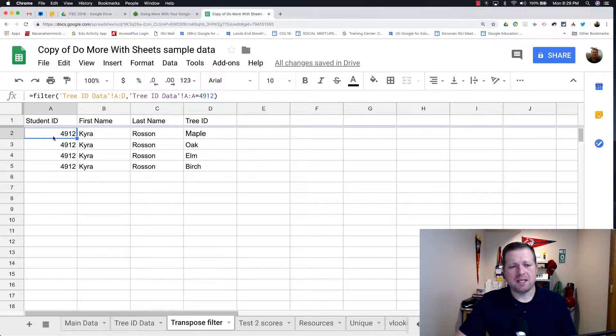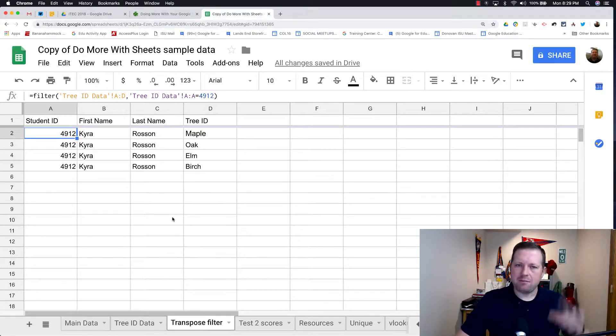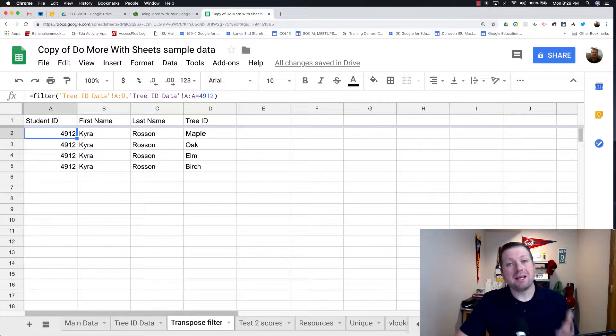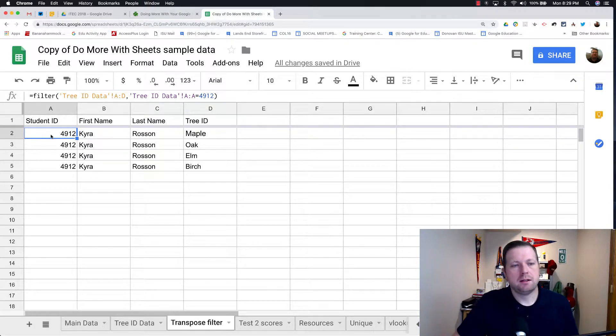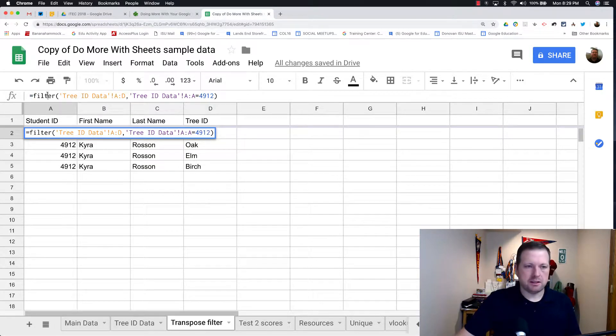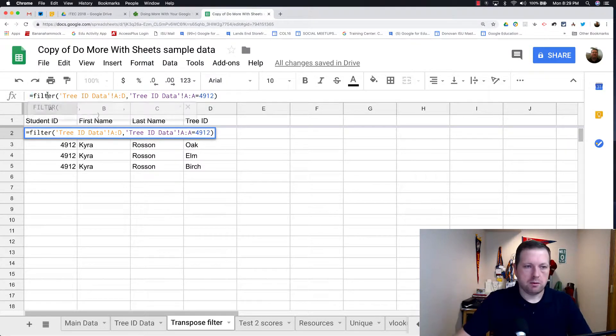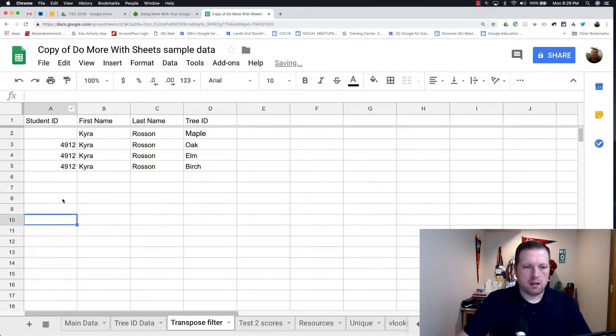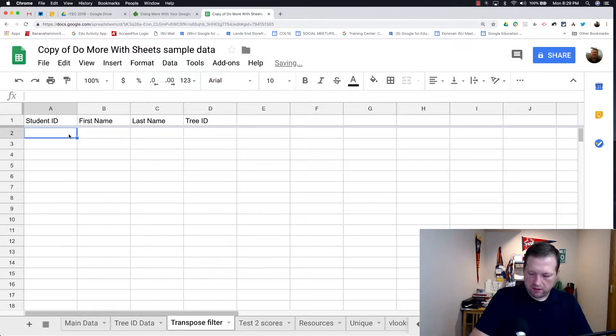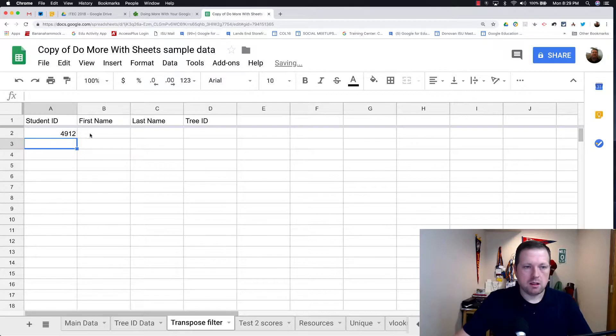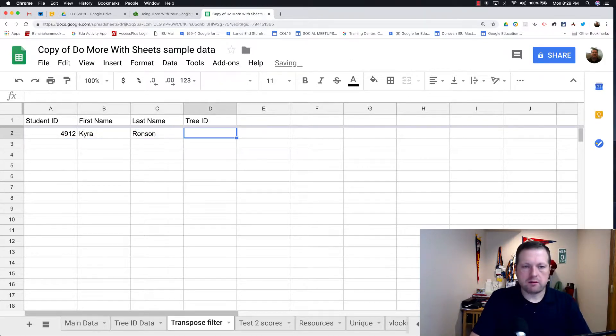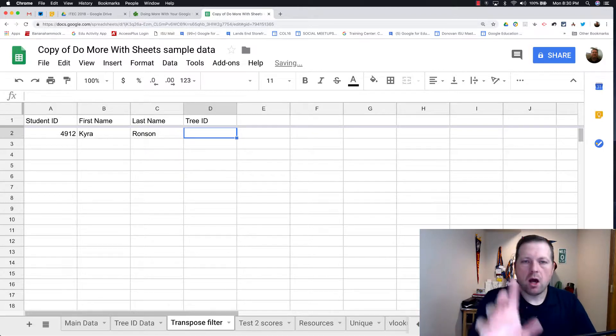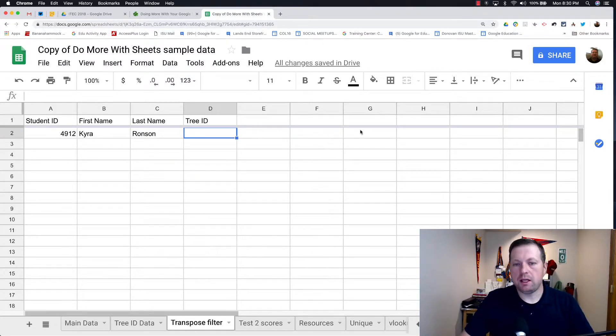Now again, that could be very useful, but let's say I want to see every student on here, and if they had multiple entries, I kind of want to see them in one row. Well, I can still do that, because what I can do, again, I'm going to leave 4912 here. I'm going to actually delete this. I'm going to delete this. And I'm going to put that 4912 here. I'll put her first name here, Kyra, Watson, whatever.